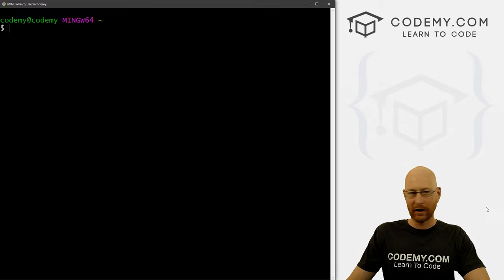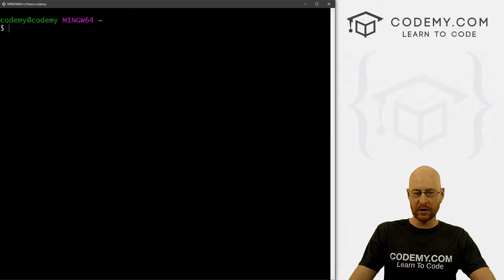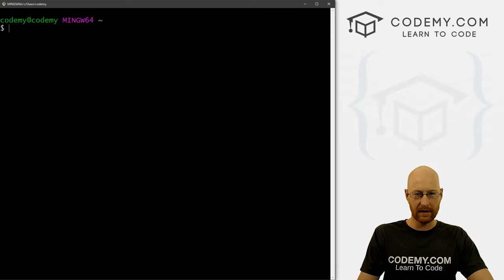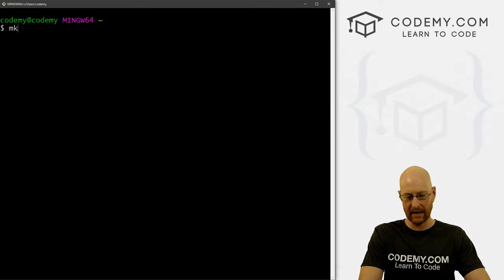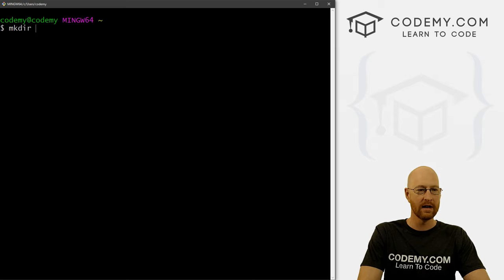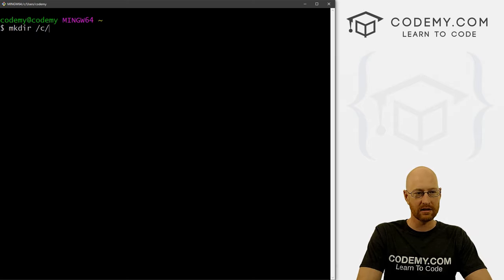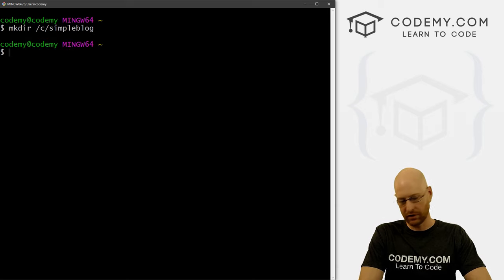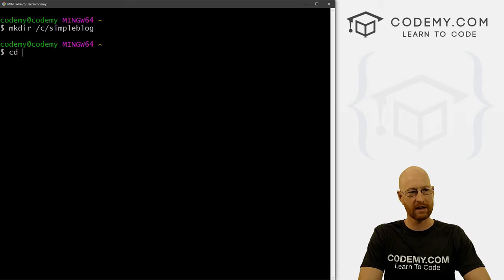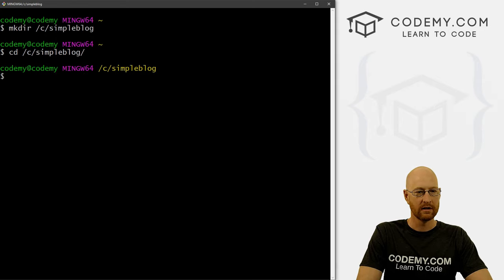And first, we need to create a directory in order to have our project sitting in it. So let's go mkdir. And I want to put it in my C drive, and what should we call this? Let's just call this simple blog. And we want to change directories into that directory. So let's go simple blog.